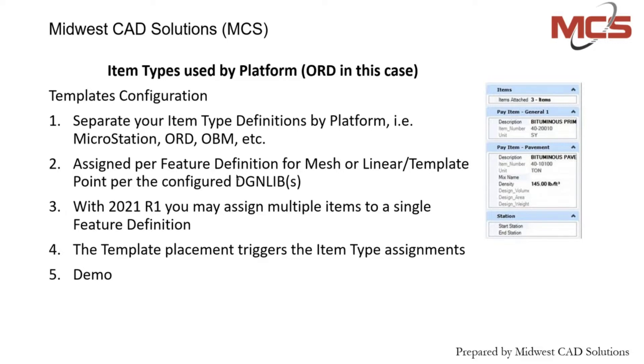You can assign your item types per those features. One new thing in the latest release, 21R1, is you can assign multiple item types to a single feature definition, which we'll show here in just a little bit.